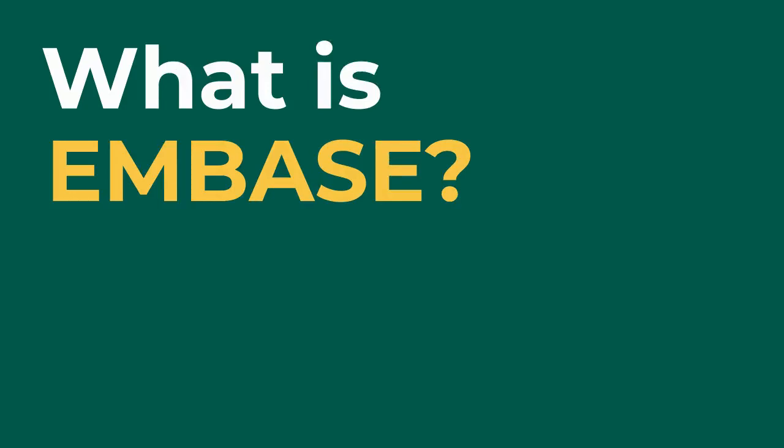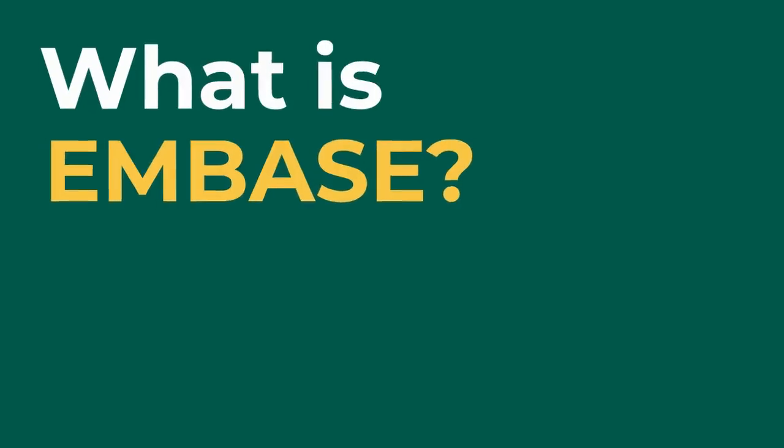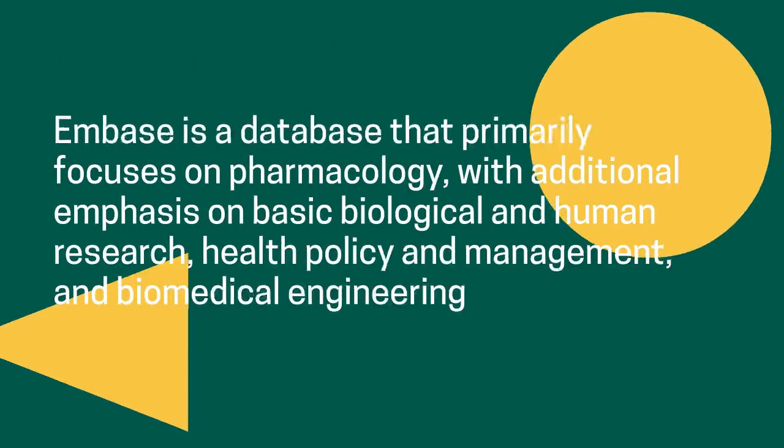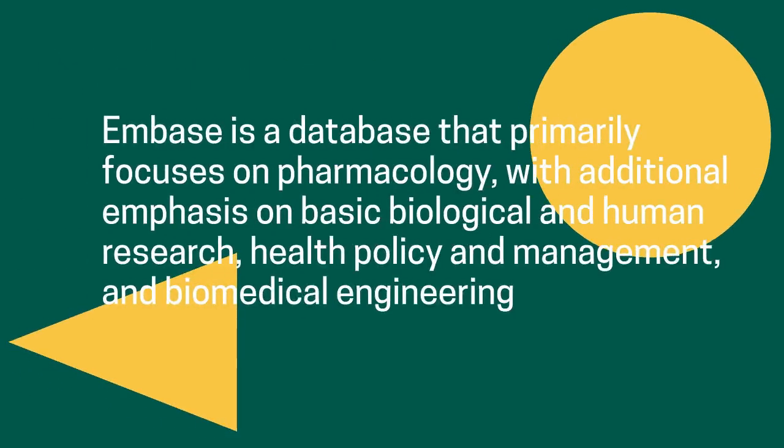Embase primarily focuses on pharmacology with additional emphasis on basic biological and human research, health policy and management, and biomedical engineering.